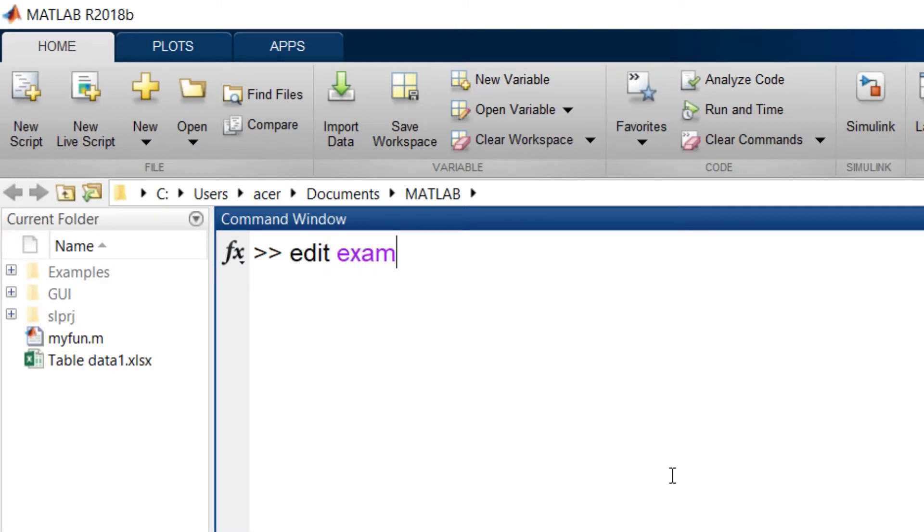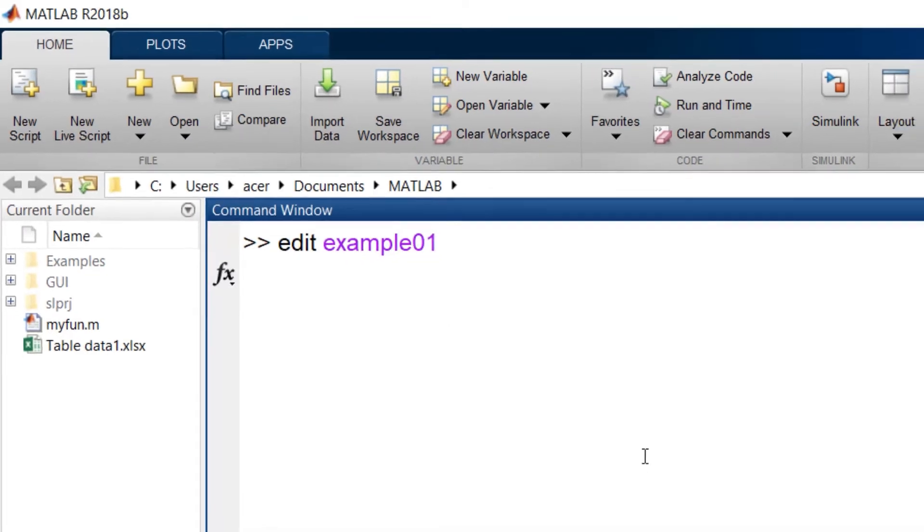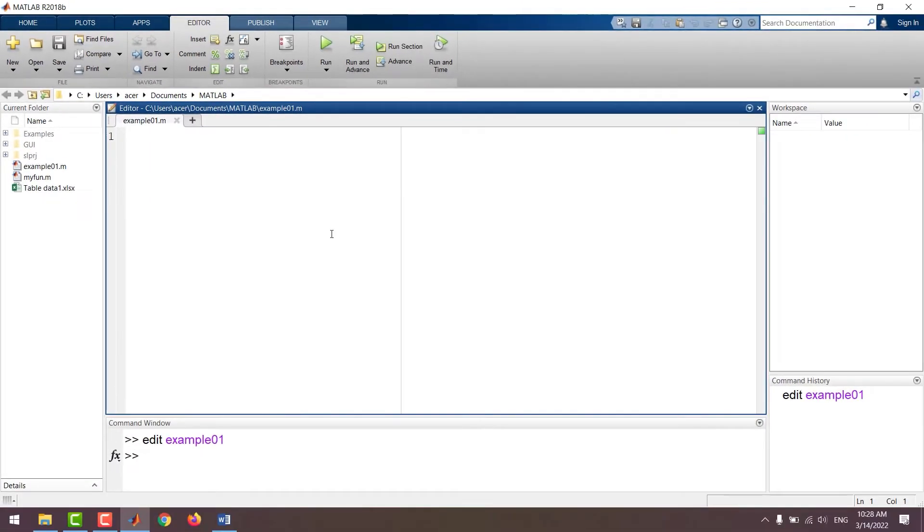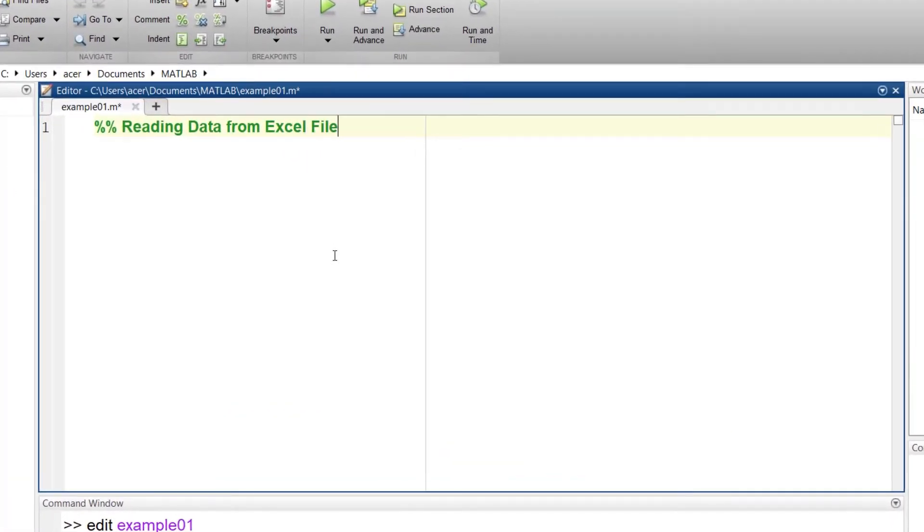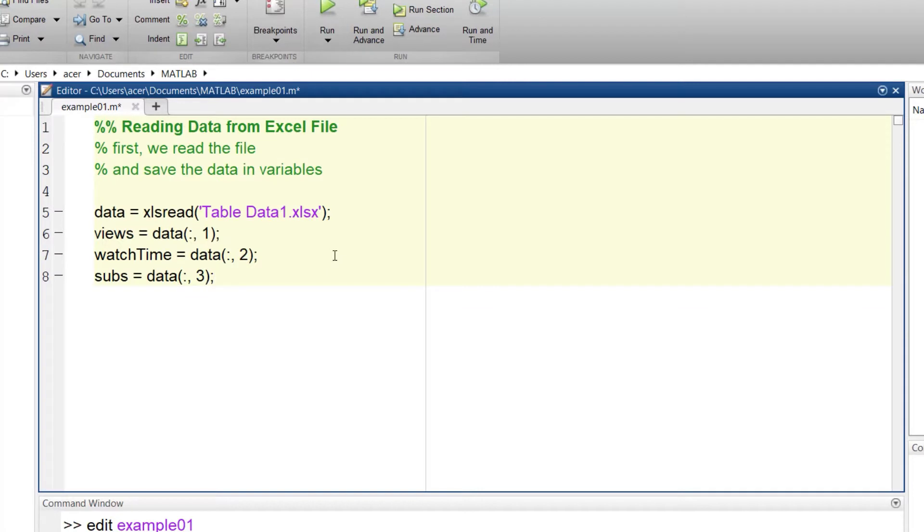Here I start with an mfile. I add a section and named it reading data from excel file. I also add a few comments to it. I write the first part of my code.